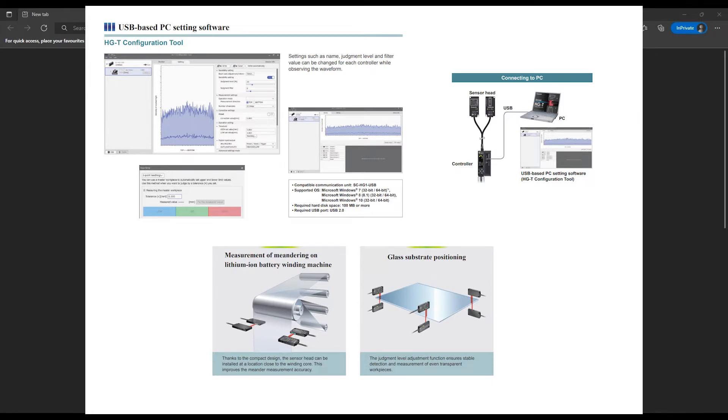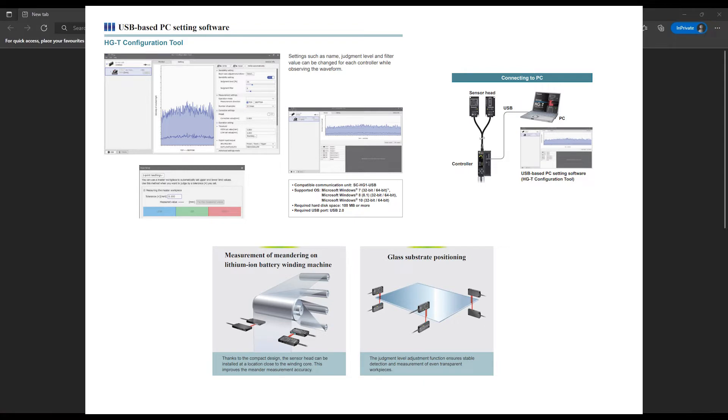One really awesome feature of the HG-T series is the optional free software when paired up with the USB communications unit. For applications like transparent edge guiding or if you want a simpler, more intuitive interface, the software is definitely the way to go.